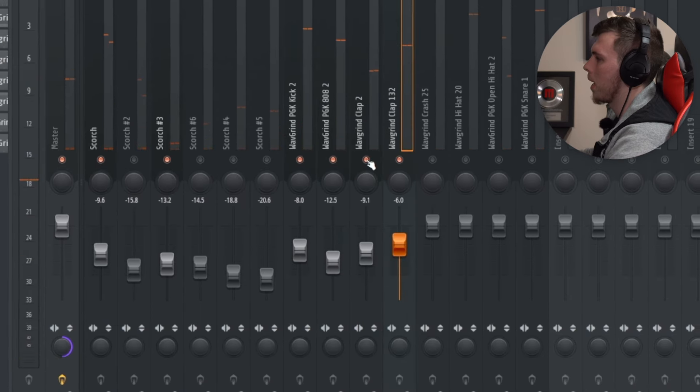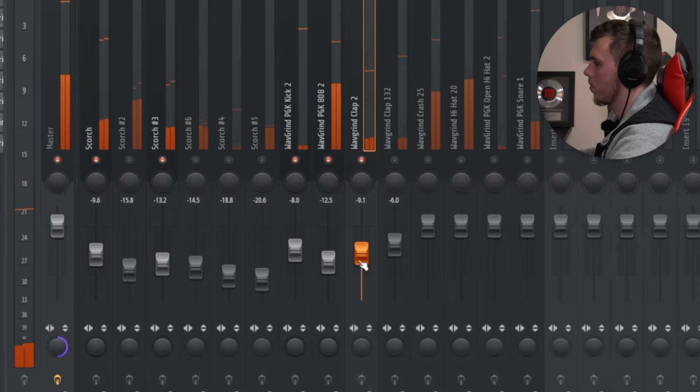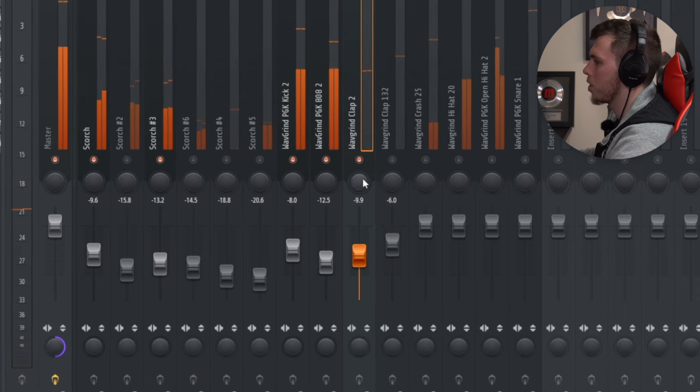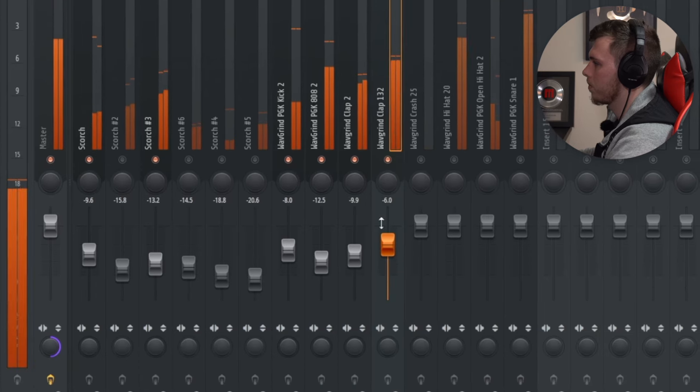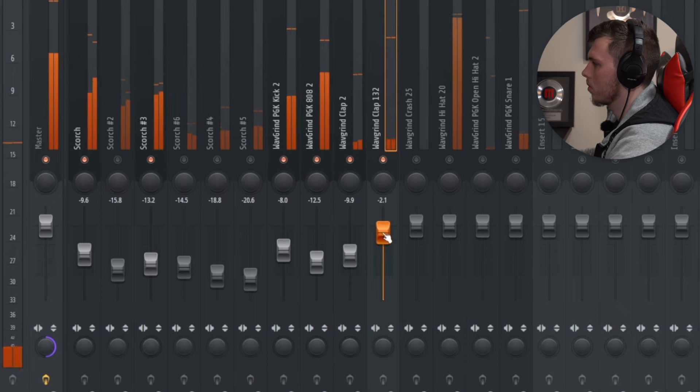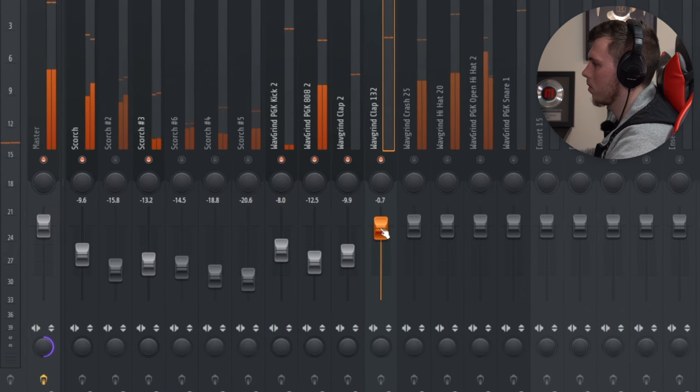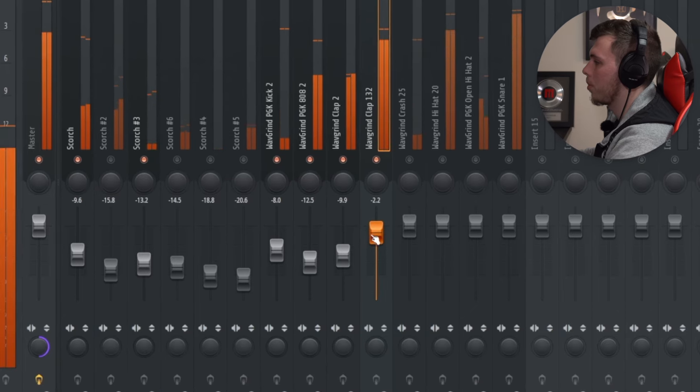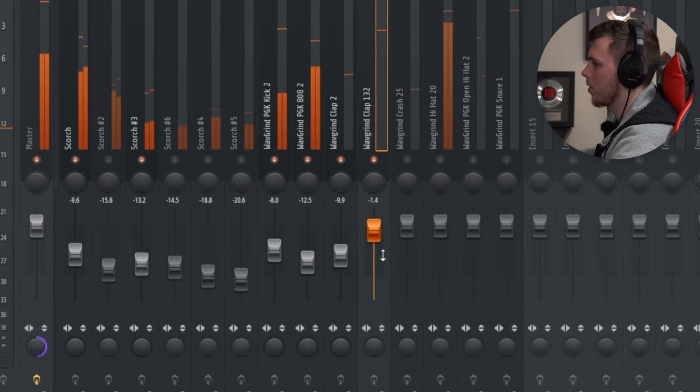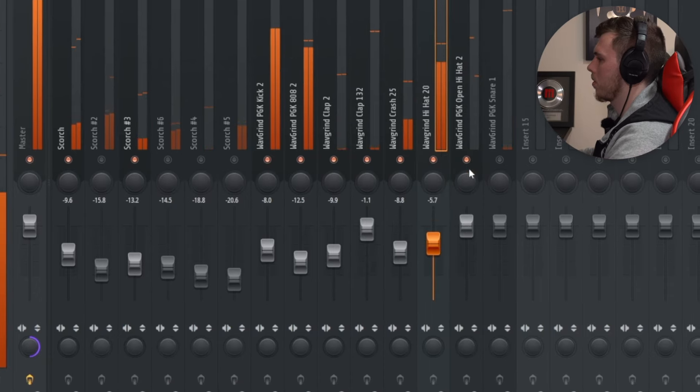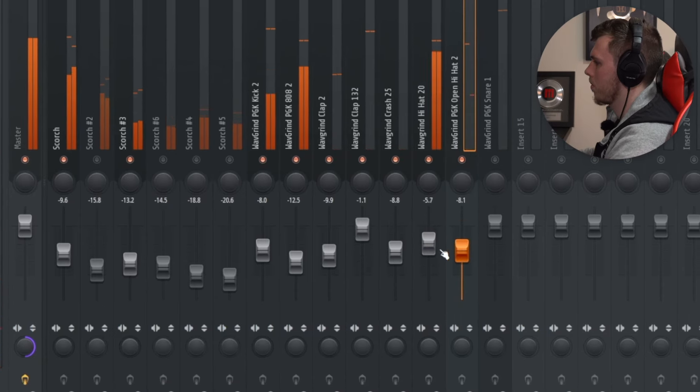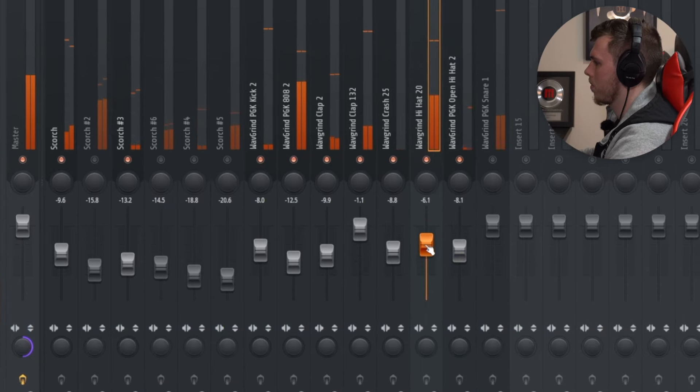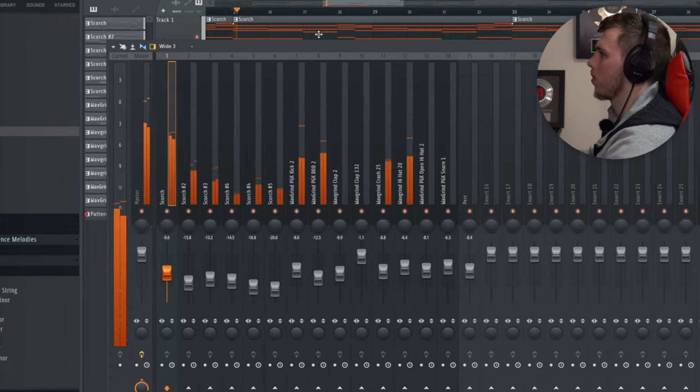We have this background clap here which is going to blend into everything. And the main clap really stands out. We then have the hi-hats. They really carry the rhythm of the whole track so they're really important to stand out. So already the mix sounds pretty good.